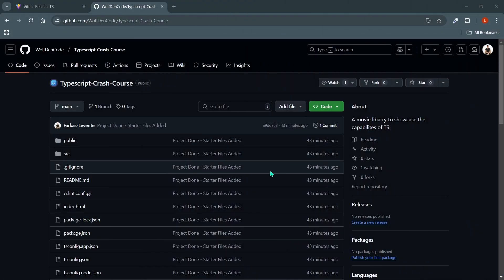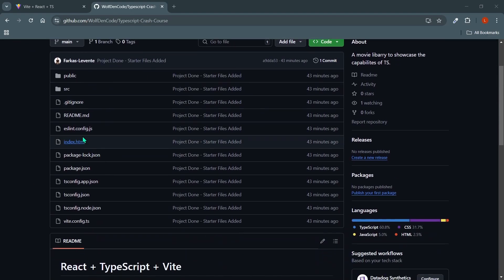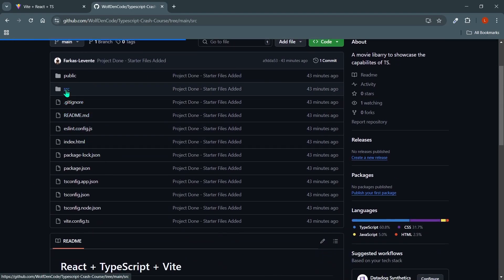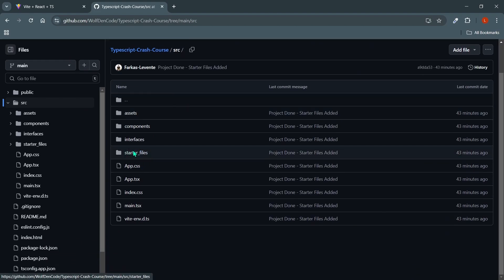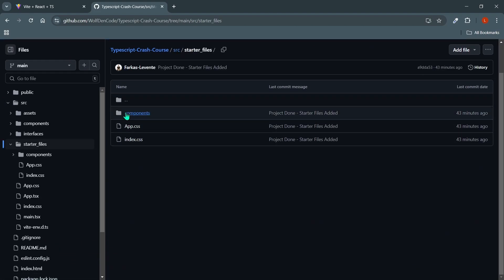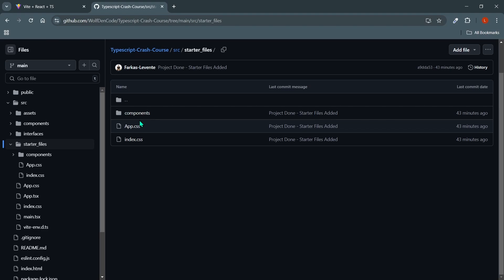One thing I want you to take note of is that down in the description there will be all our project files. If you come on to source you'll be able to find a starter files folder over here. Inside that these are the starter files that I will be copying over to the project to start with. It has some basic HTML implemented and also the CSS will be wrapped here as well.